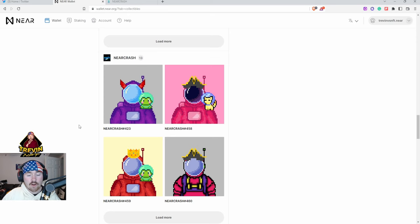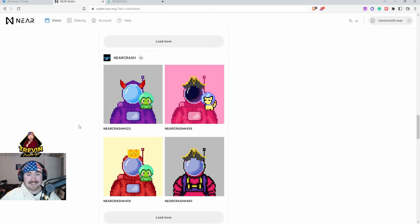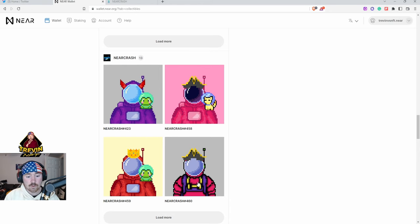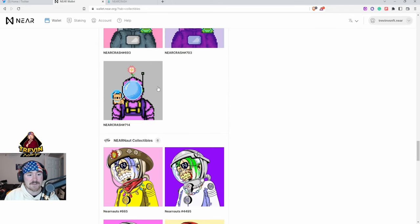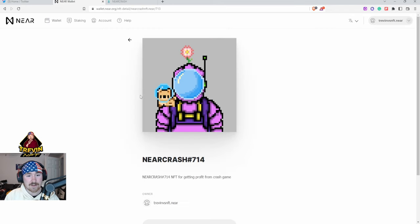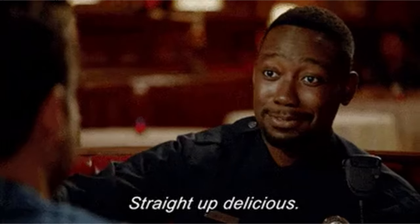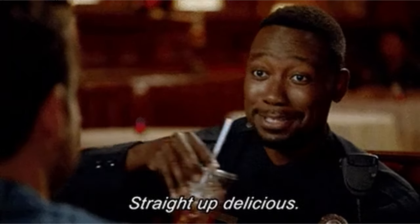Obviously I'm a big fan of Near Crash and I'll tell you exactly why I'm bullish on them. Currently I had 12, now I have 13. What we can do is hit Load More. Okay, so this was the one that we basically were able to mint.